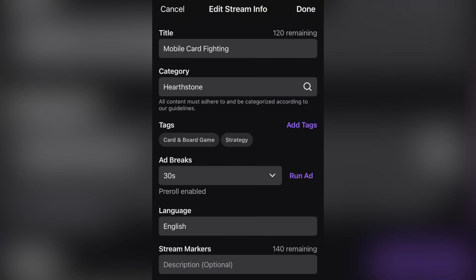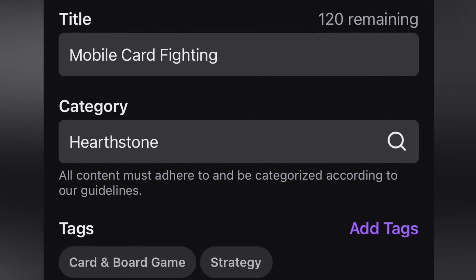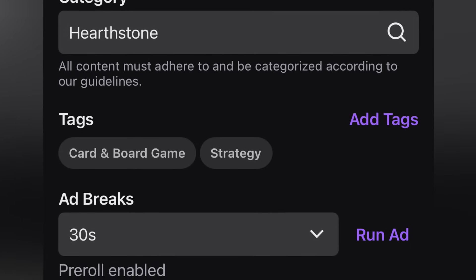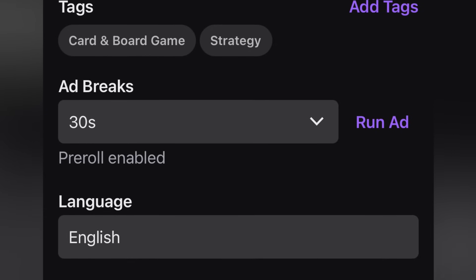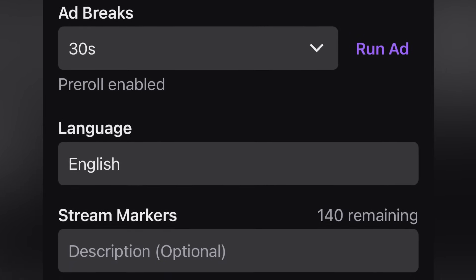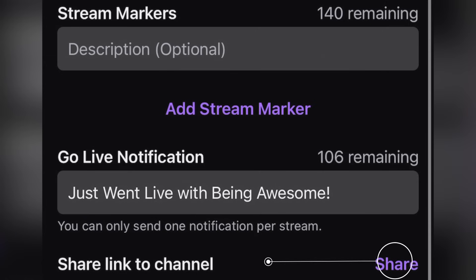Here's where you get to set up your stream by editing your info. Give your stream a title, double check that you're under the correct category, select the appropriate tags, and the length of ads you would like to run if you choose to run any at all. Don't forget to add the language, and if you want to add stream markers, this is where you can do it when the appropriate time comes within your stream. If you scroll down, you can change the message for notifications for when you go live and you can also share your channel link with social media platforms or people within your contact list. When everything looks good, select done.